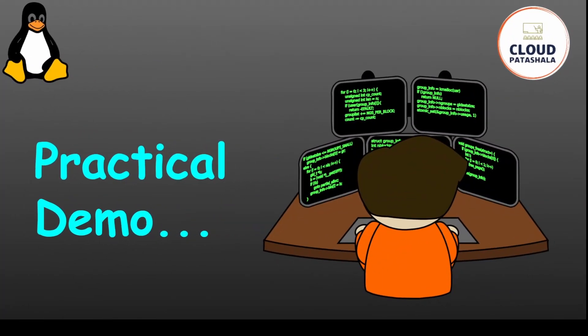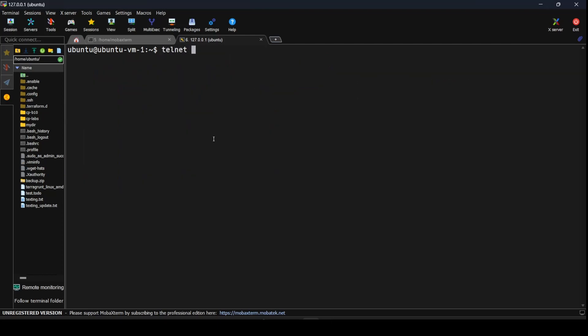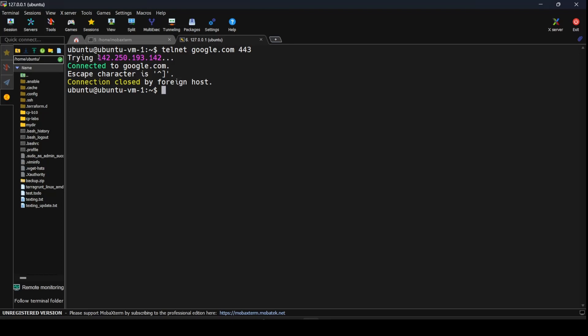Let's look at a quick example of the telnet command. I'm currently on this VM, I'll clear the screen, and I'll say telnet google.com 443. As soon as I type that, the prompt shows 'trying to connect' to an IP address — this IP address is what is provided by DNS, so it is Google's IP address. Then you get a prompt saying 'connected to google.com', which means there is no firewall issue at our end blocking us from connecting to google.com.